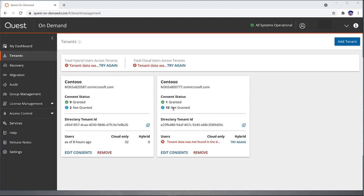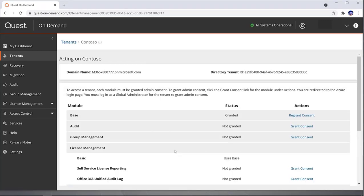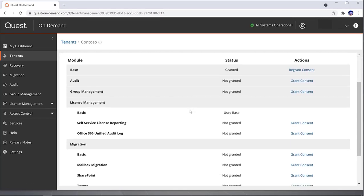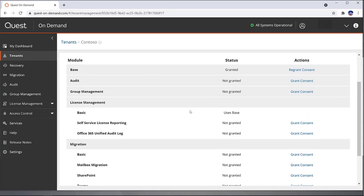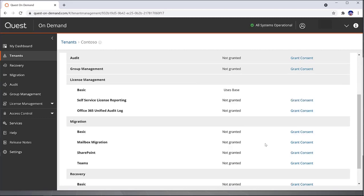Now I'm going to show you how to grant consent for another service. Just click the Edit Consents link, and you can see the base status is Granted, which was first done adding the tenant. Depending on what services you have bought and have access to, you'll be able to grant additional consent here. Just click on the Grant Consent link.